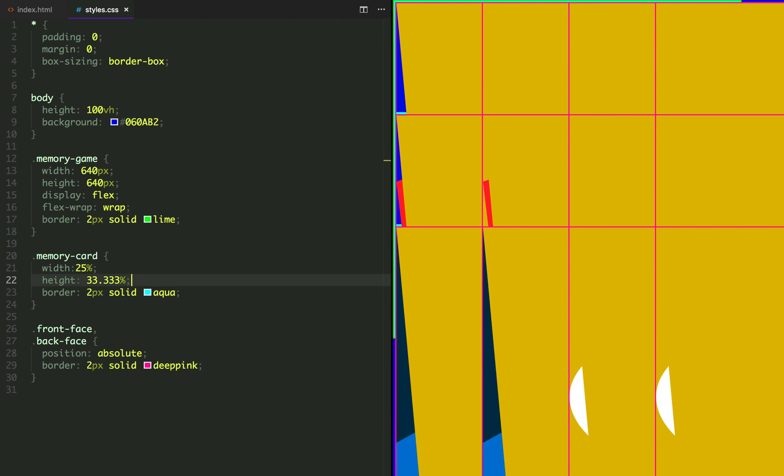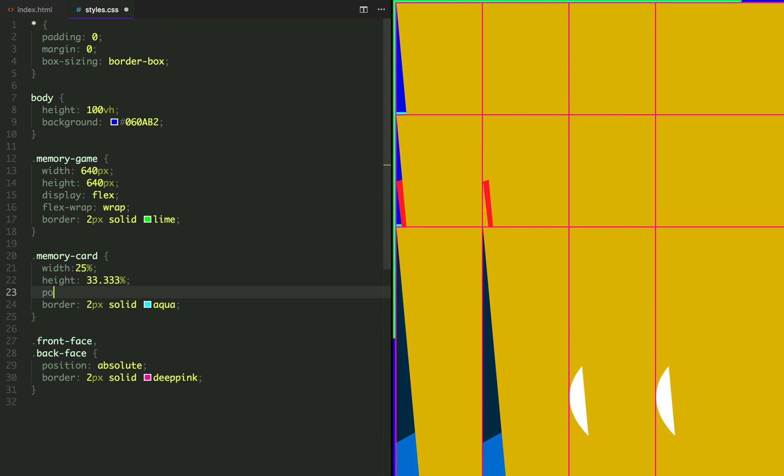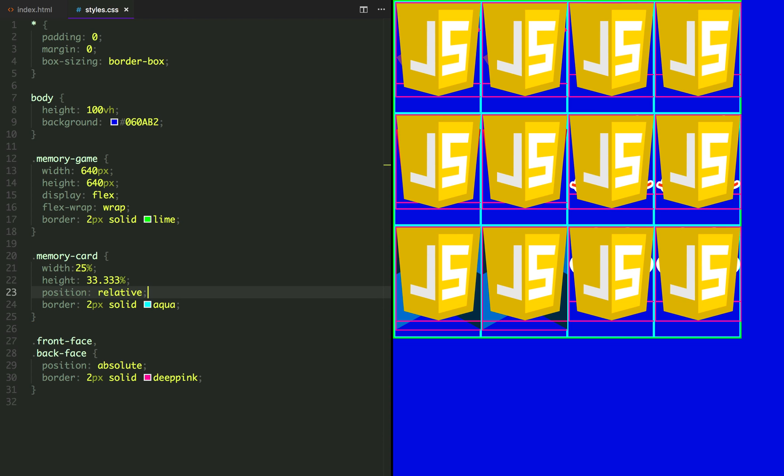Back in our template, what's going on here is that since none of our elements are positioned to the screen, front face and back face are positioning themselves relative to the body, and we want them to be positioned relative to the memory card. So let's add a position relative to it.